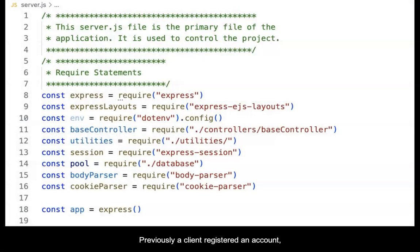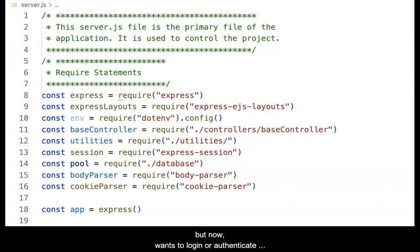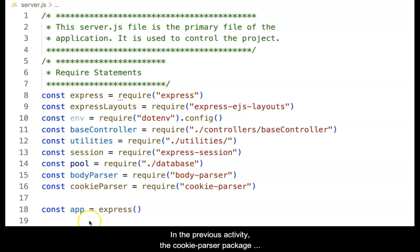Previously, a client registered an account, but now wants to login or authenticate to the website. This video overviews the process.